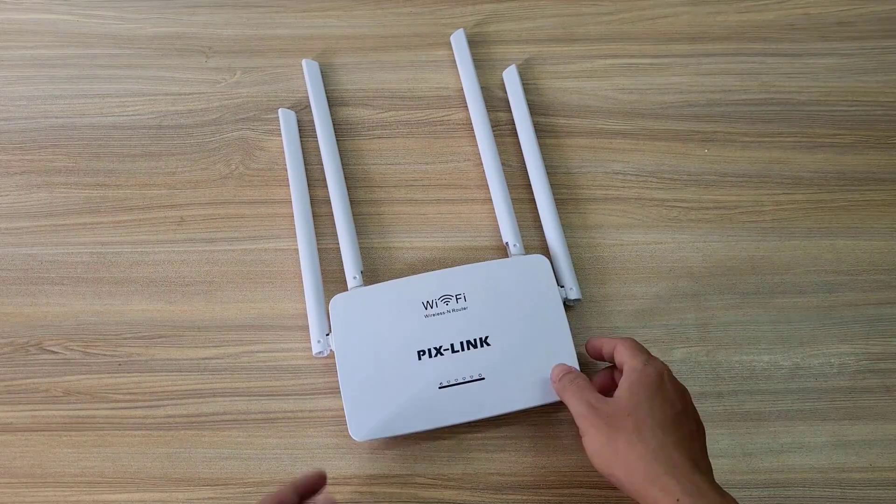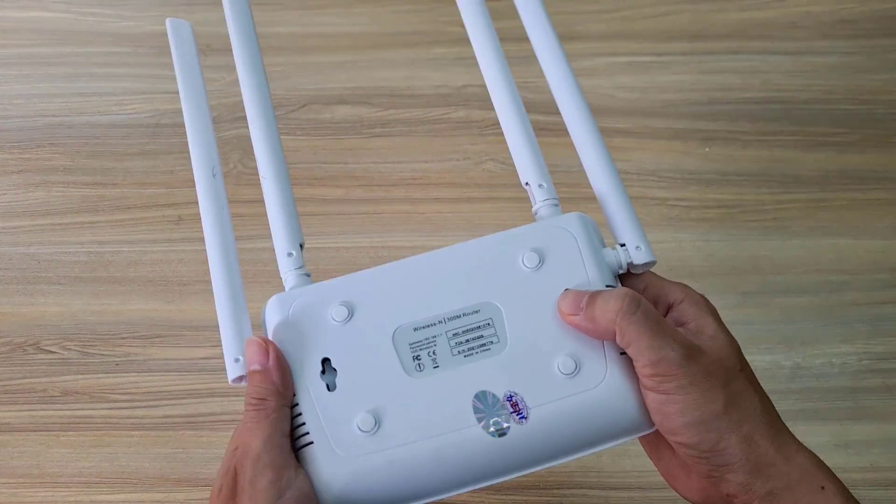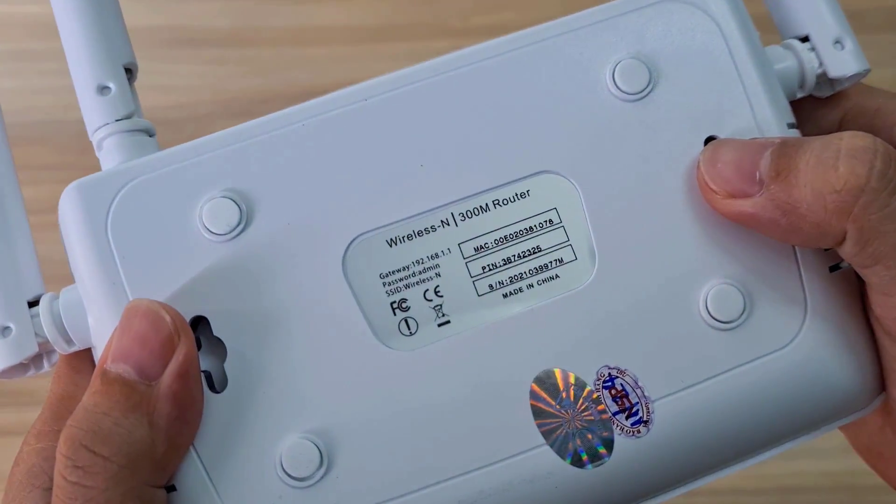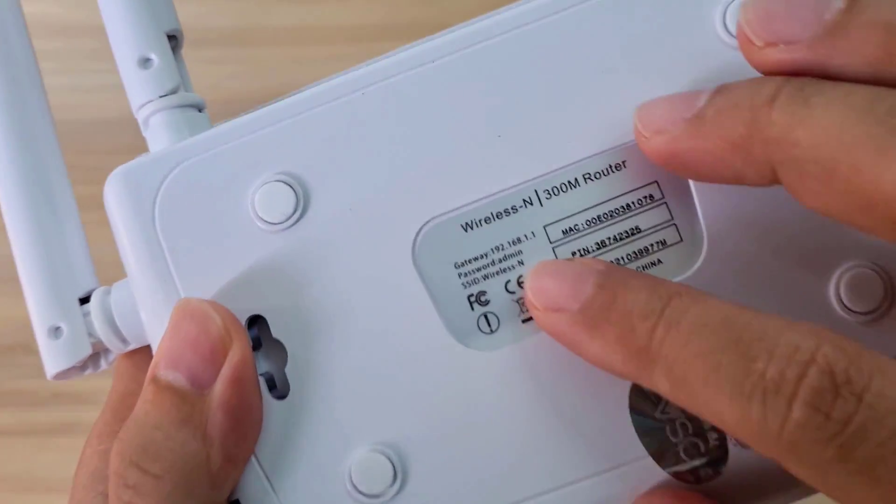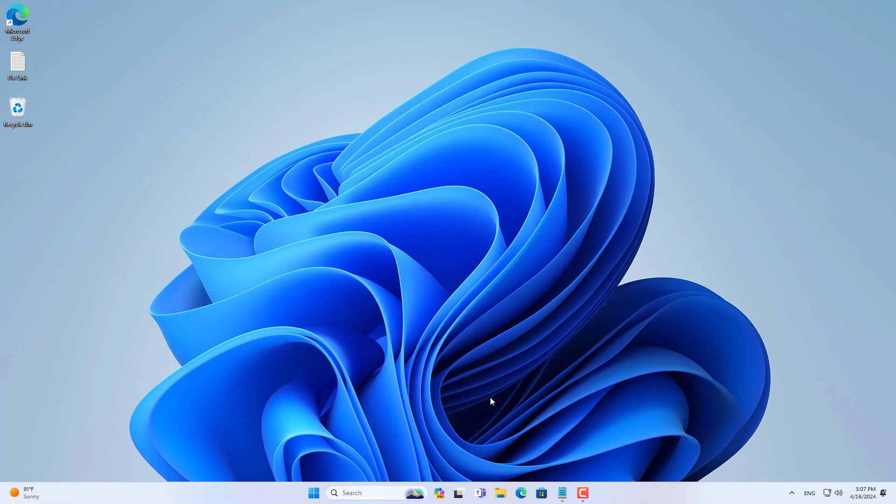Welcome to the video tutorial on how to set up a PixLink wireless router. If you use a PixLink wireless router to expand wireless coverage, follow these steps to set it up.